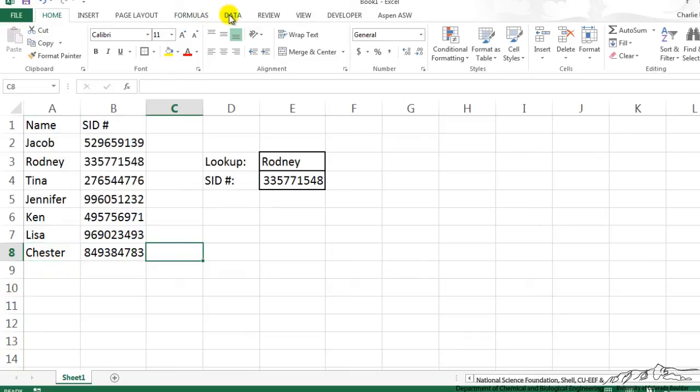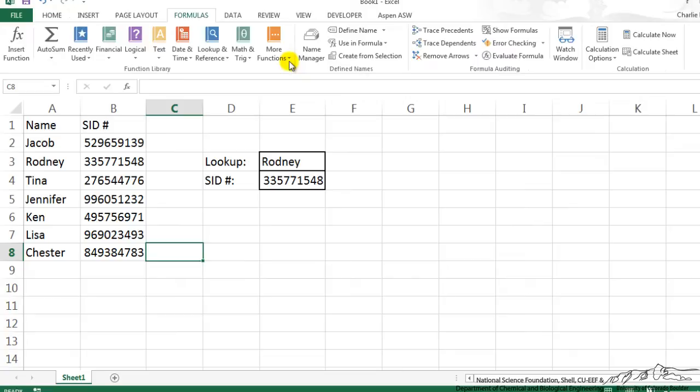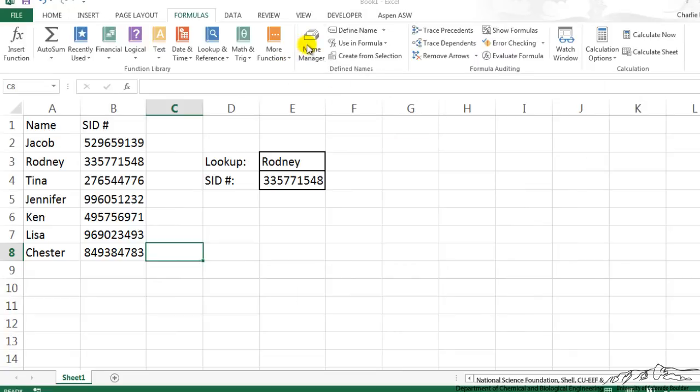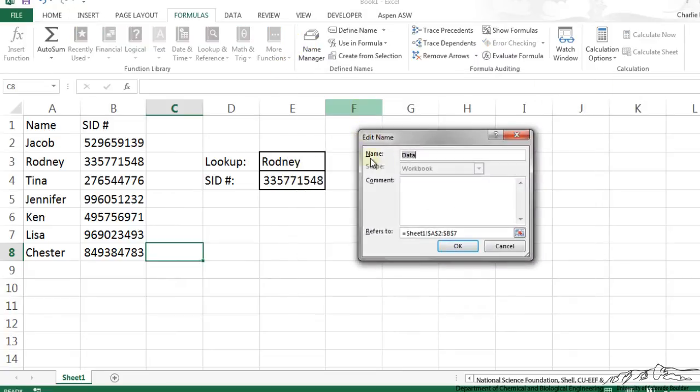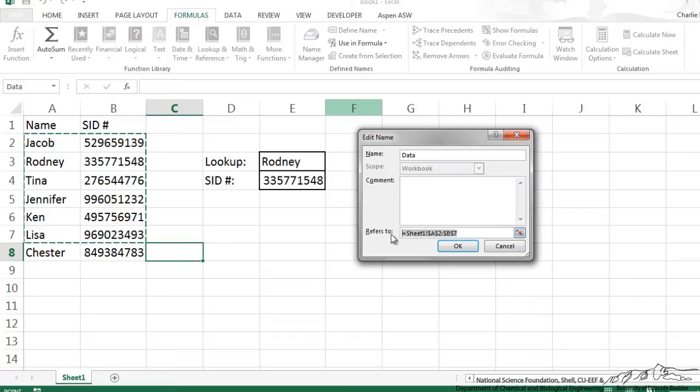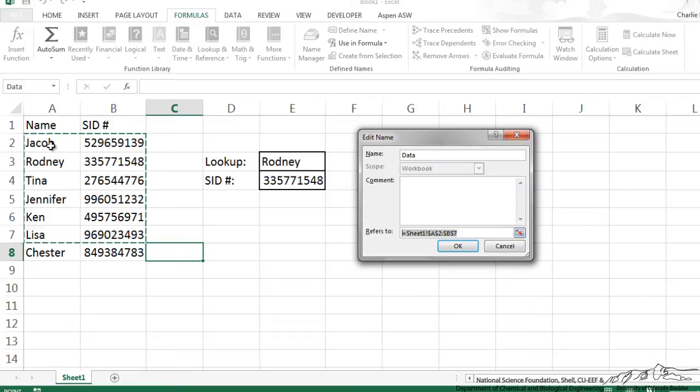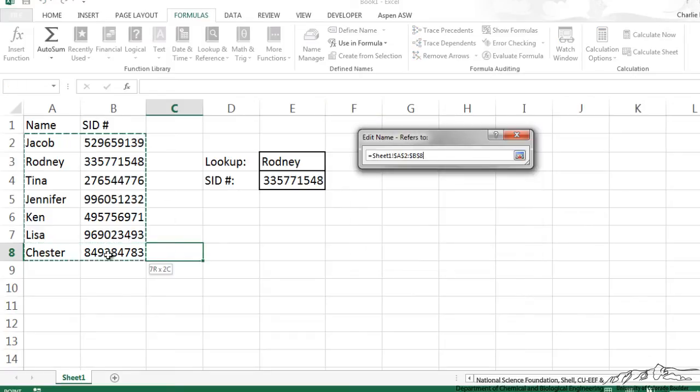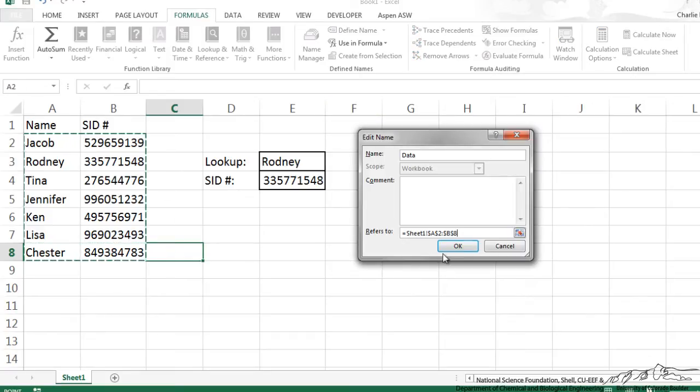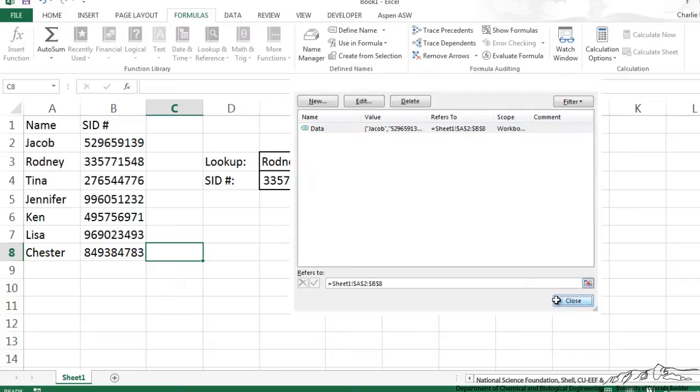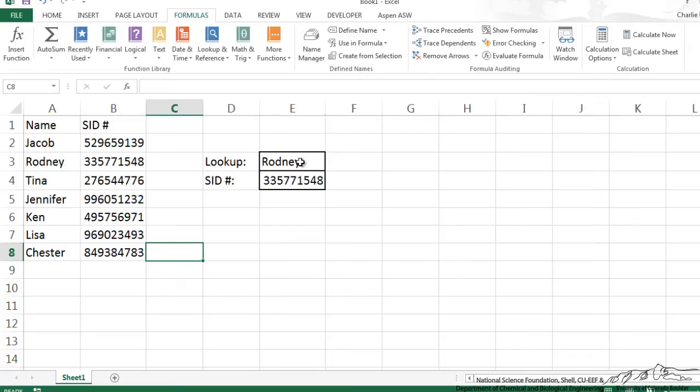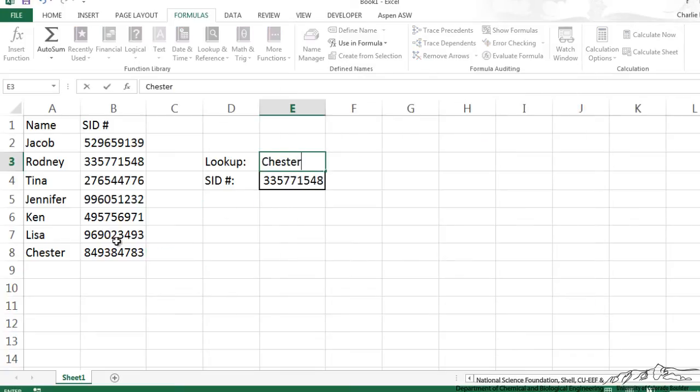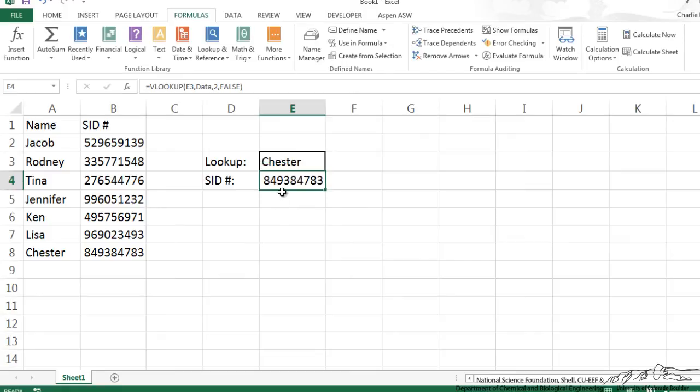If we wanted to, I could go up here to formulas, name manager, I could edit data. So now instead of being rows two through seven, I could add that on and then I could click OK. So now when we looked up for example Chester, Chester is now part of data and it spits out his student ID number.